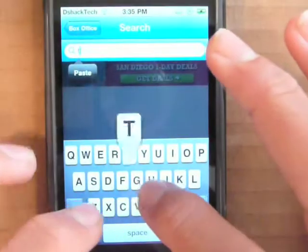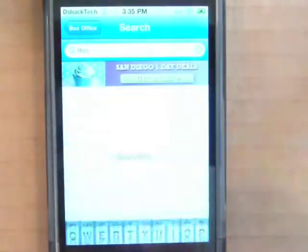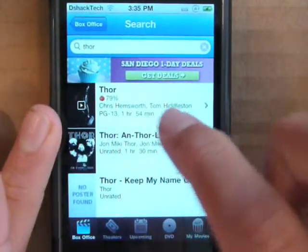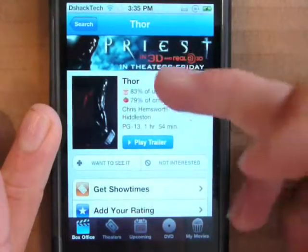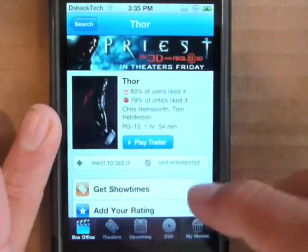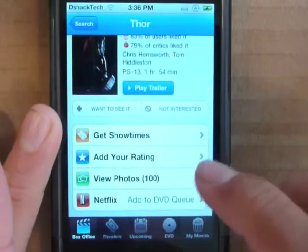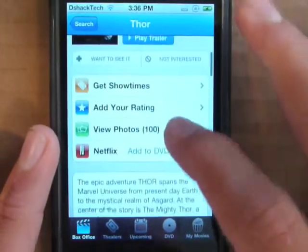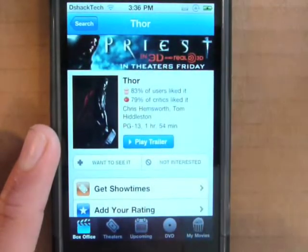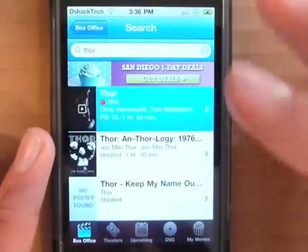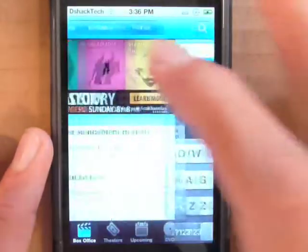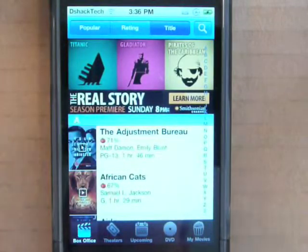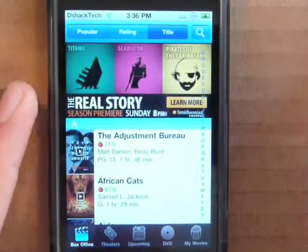Let's search for Thor — you can tell I'm a Thor fan. Here it is right there. You can see how many people liked it, who's using it, you can get your show times, add your own rating, take photos, or even Netflix it. You can play the trailer — not going to do it for copyright reasons. That's the search, I really like it — it helps me when I want to see a movie and don't know what time it is, just pull out my iPod if I have internet.